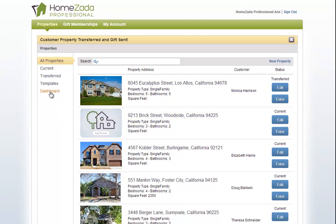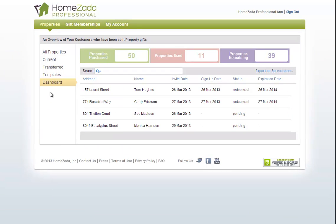Also what's important is if I click on the dashboard, this is for you as a professional, you can see that I've transferred the Eucalyptus Street property to Monica Harrison on March 29th.